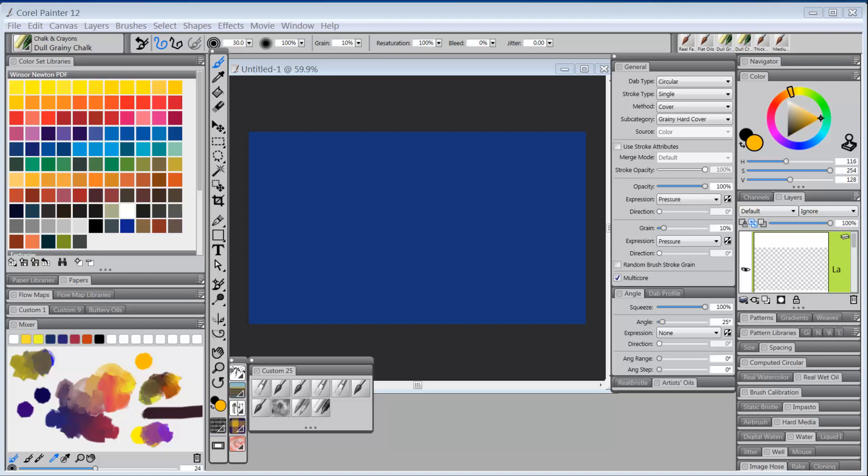I was following a thread the last few days about a newcomer to Painter asking if he should get the Wacom art pen. There were some great comments on it and lots of information in the thread, but it made me realize that I've never really talked about the art pen and how powerful it is in Painter. So I thought I would do a blog post about the Wacom art pen and how you can use it with the Intuos 4 and Intuos 5.